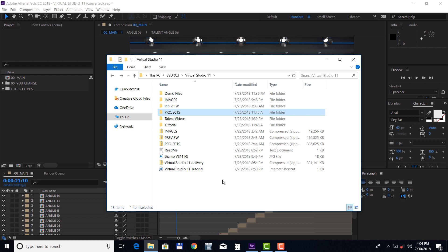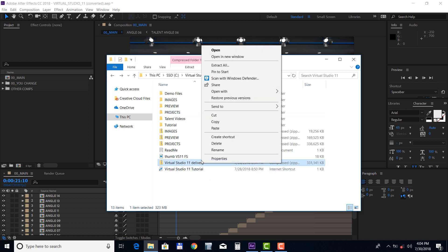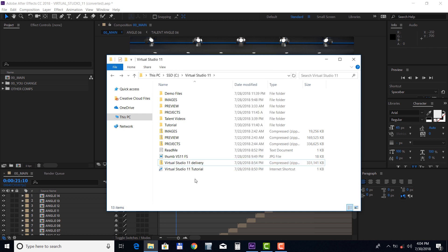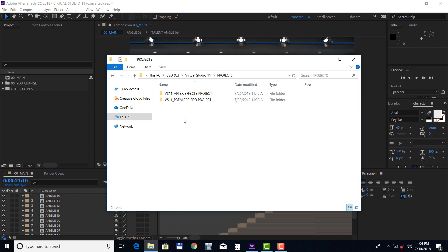First, download the delivery zip file and make sure you unpack all the files before opening up any project. Inside the project folder you will find an After Effects version of the template, as well as the Premiere Pro version, so let's open up the AE version first.